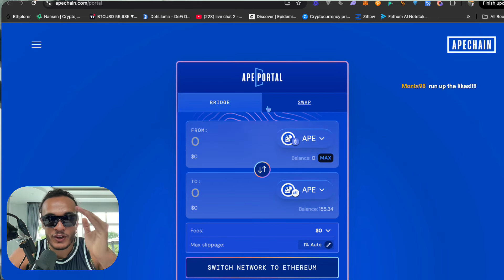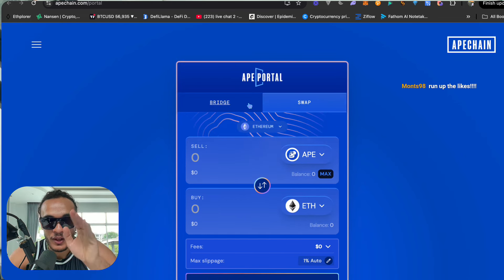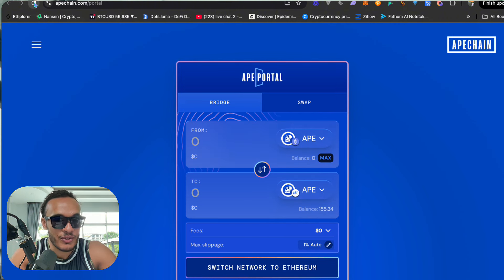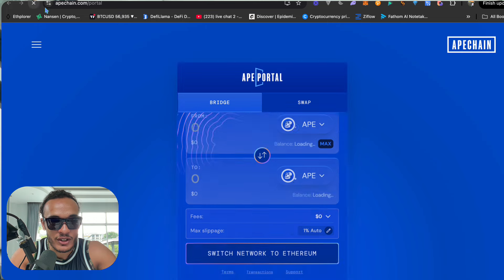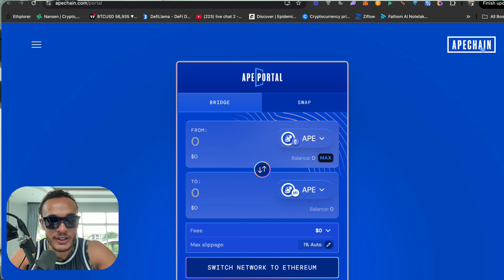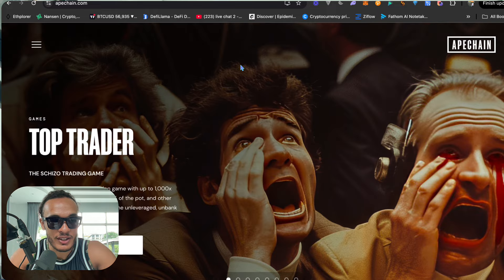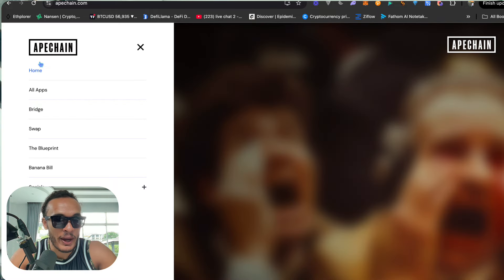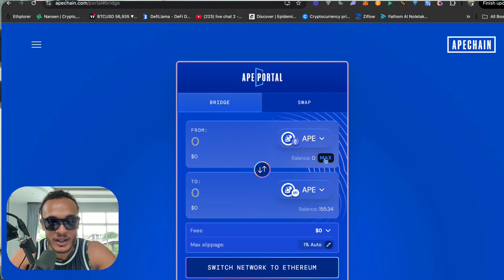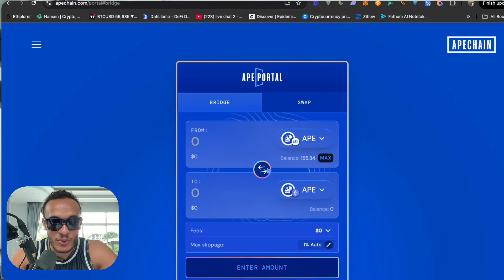When you bridge over to ApeChain you'll see two sections: an option to bridge and an option to swap. The bridge is a little bit laggy right now — this kind of reminds me of Solana — so you might have to refresh it, go off the page by clicking away, and then go back onto the page. You'll get the hang of it when you start trading because you'll realize it is a bit laggy.